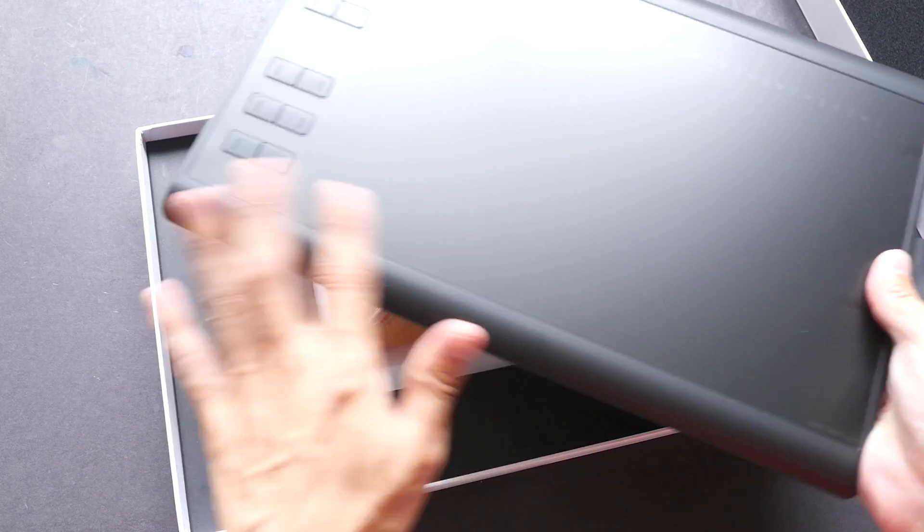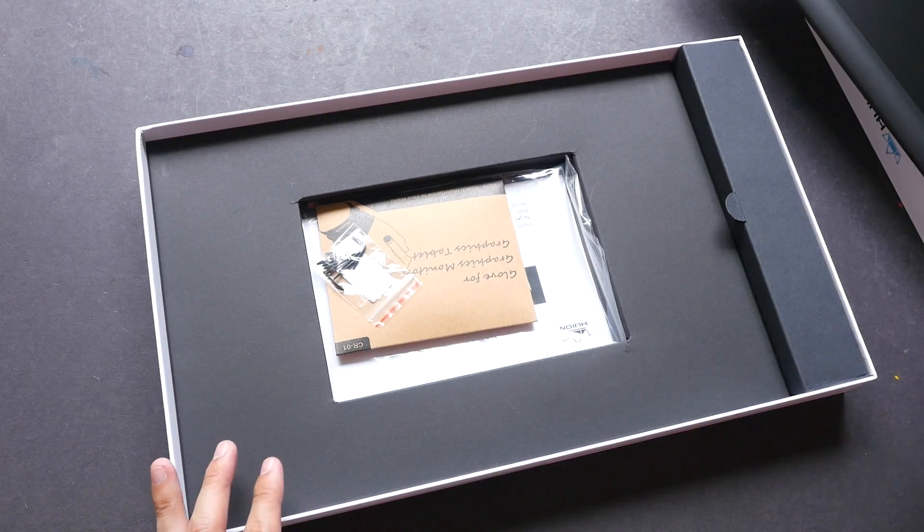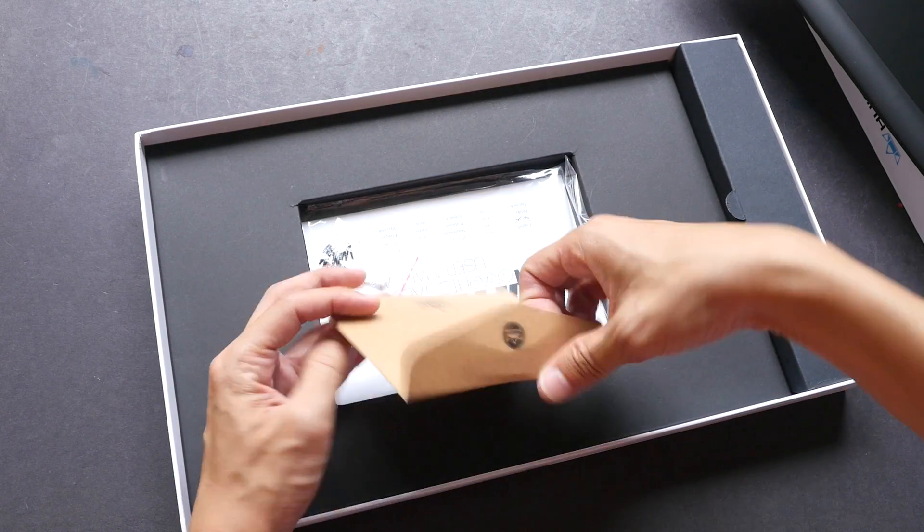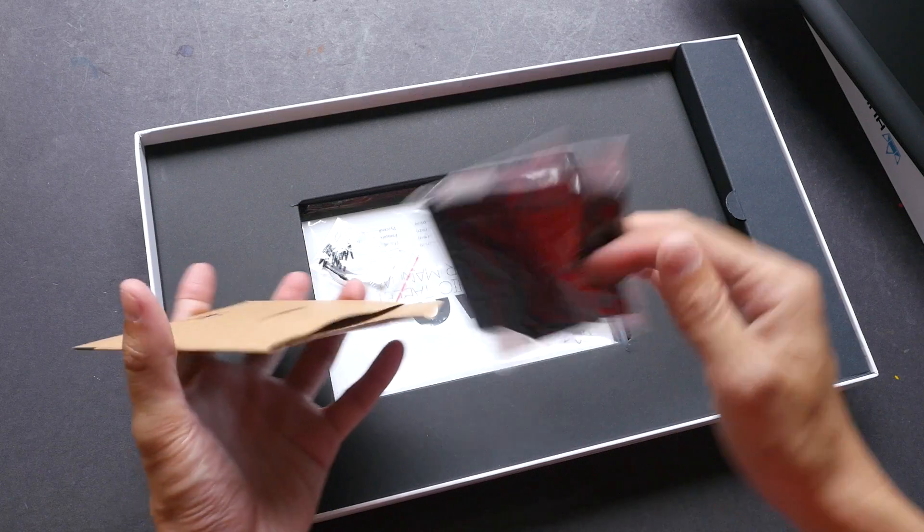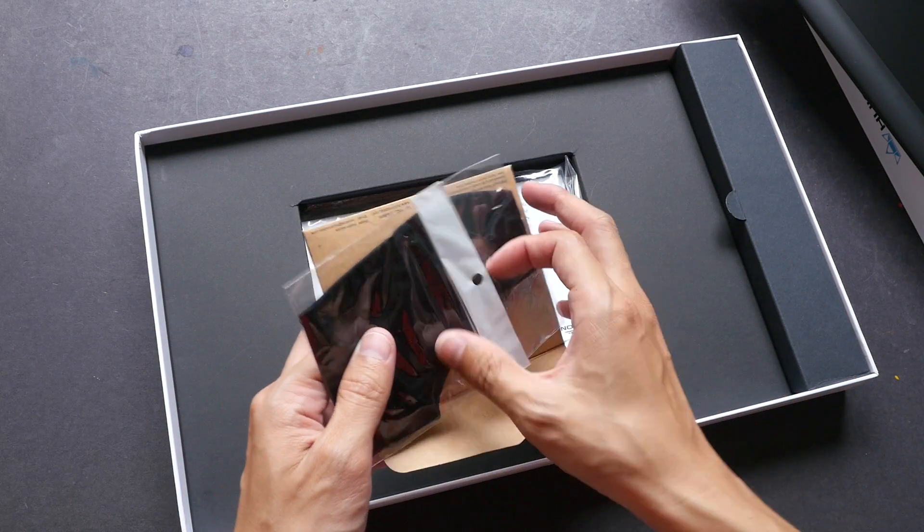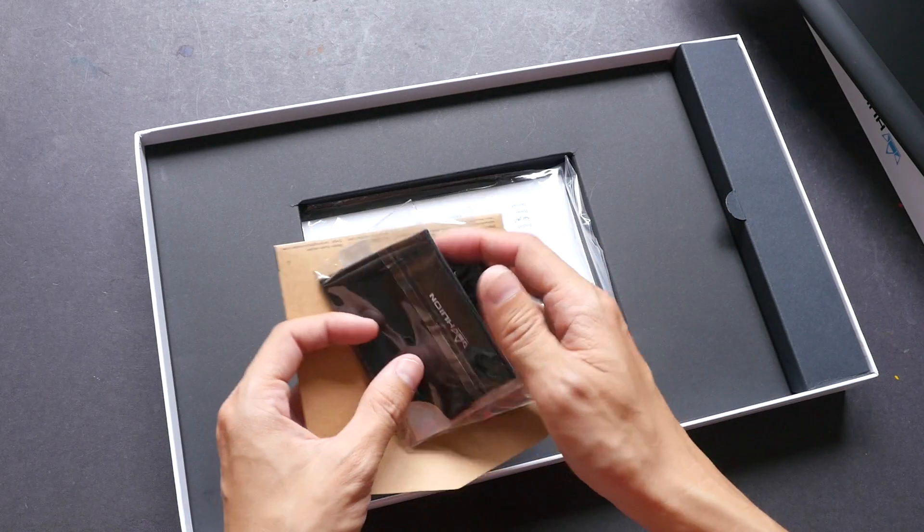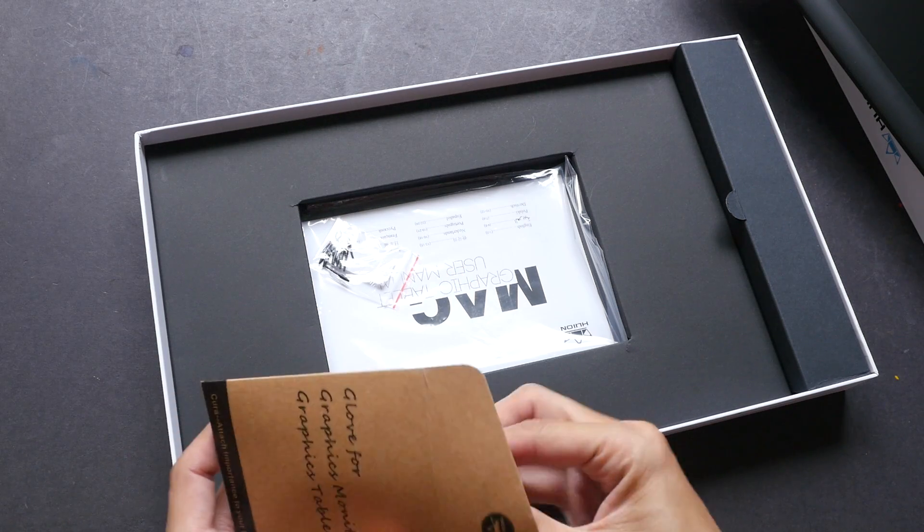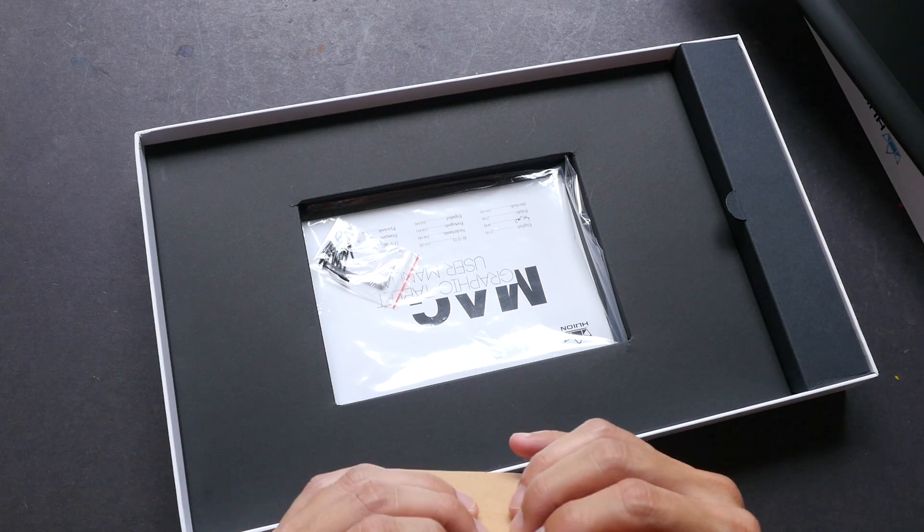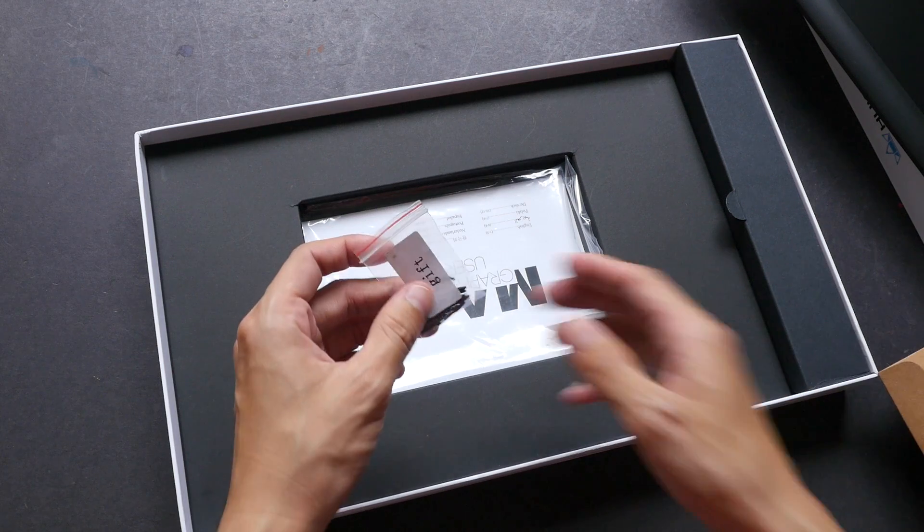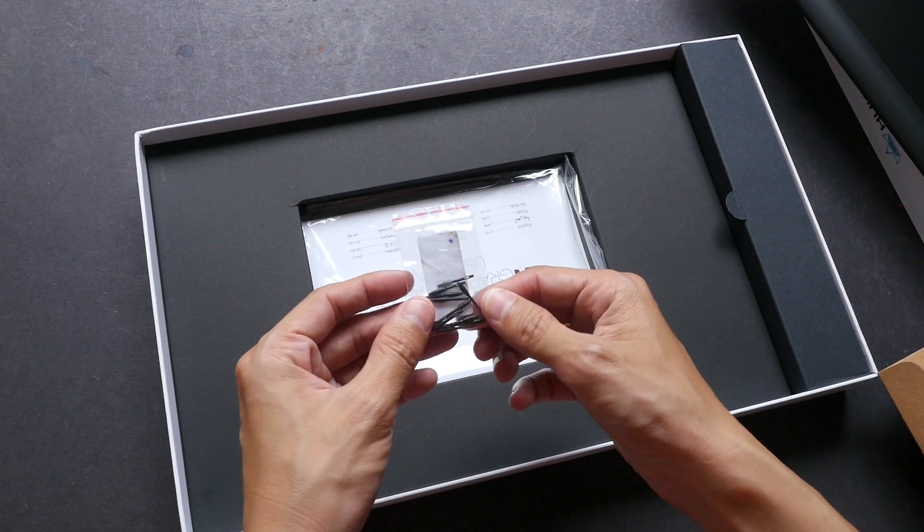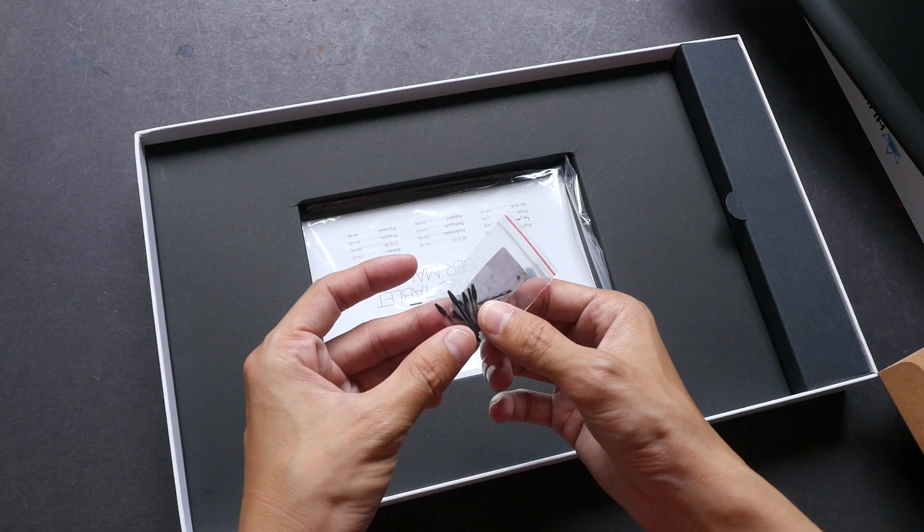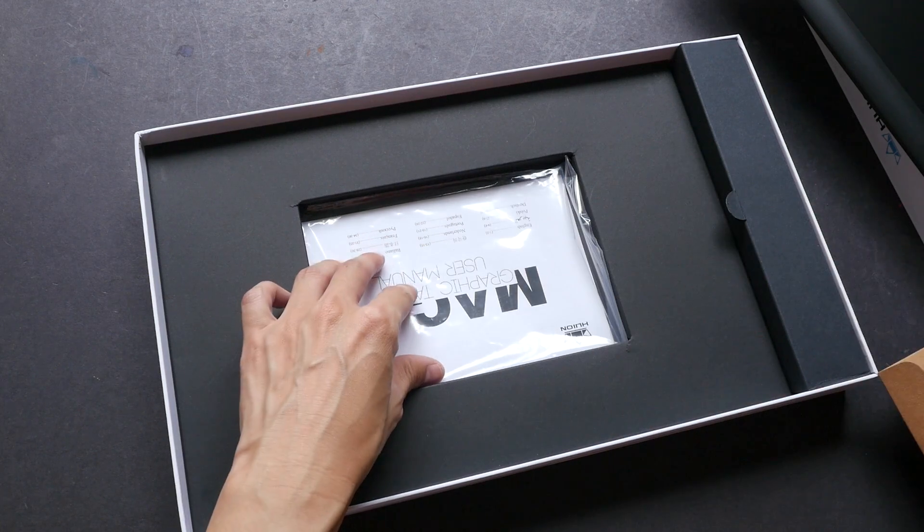It has a very smooth surface. This is the glove for the graphics tablet, so it comes with a free glove. It's a nice goodie and it looks like there is a pack of extra nibs. So these are the pen tips - about eight or nine of them.